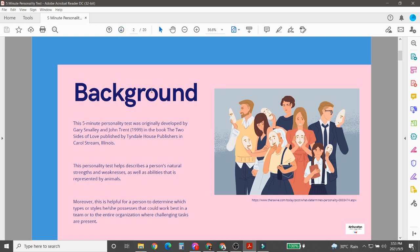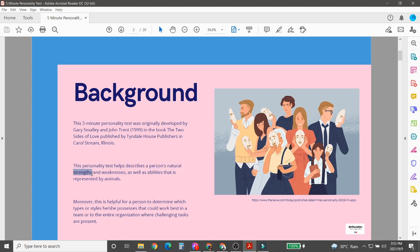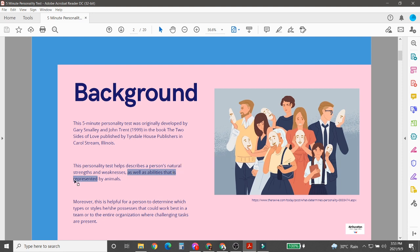This five-minute personality test was originally developed by Gary Smalley and John Trent in 1999 in the book The Two Sides of Love, published by Tyndale House Publishers in Carvelstream, Illinois. This personality test helps describe a person's natural strengths and weaknesses as well as your abilities that are represented by animals.